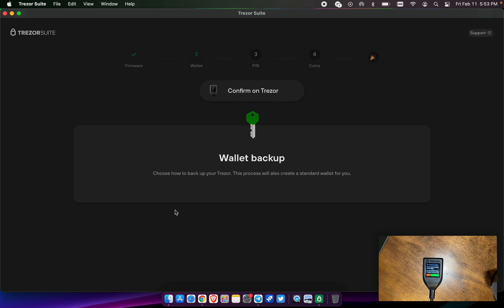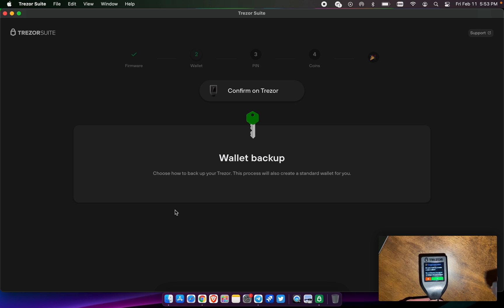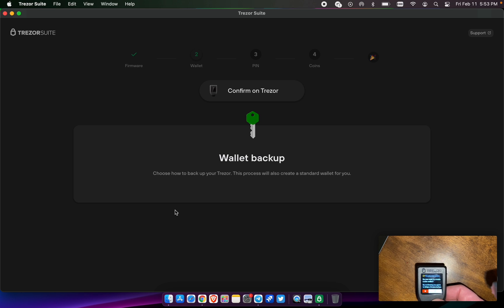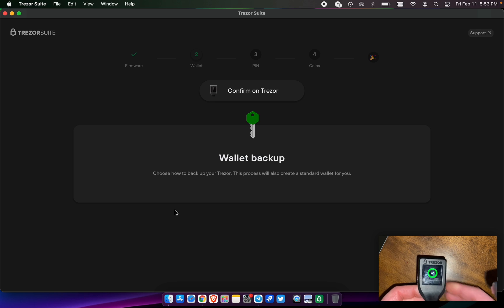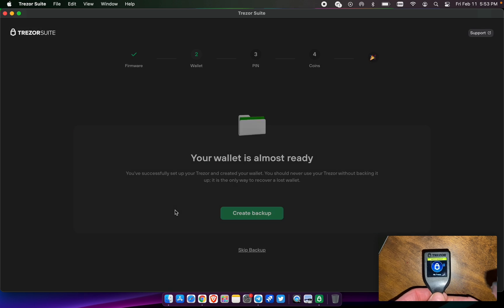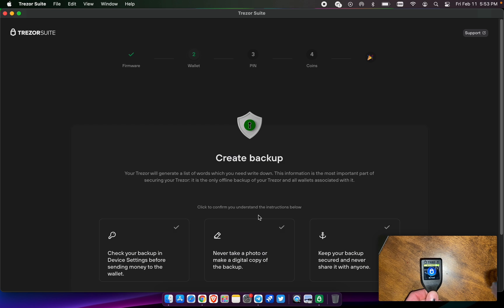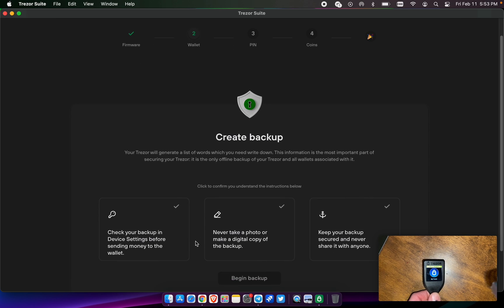We're going to go ahead and do a standard seed backup. It's going to ask you, do you want to create a new wallet? This is touchscreen, so go ahead and select that. Right here on the computer, it says create backup.